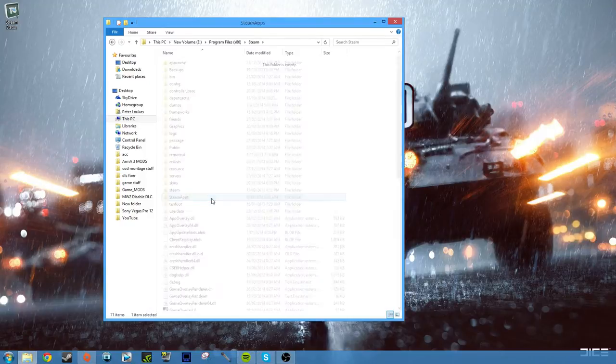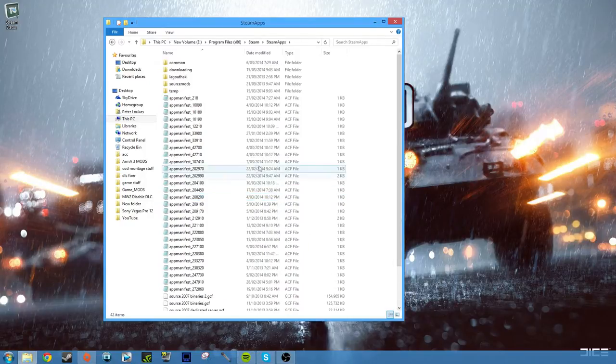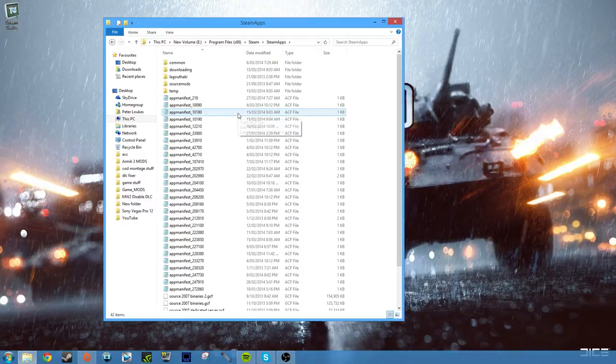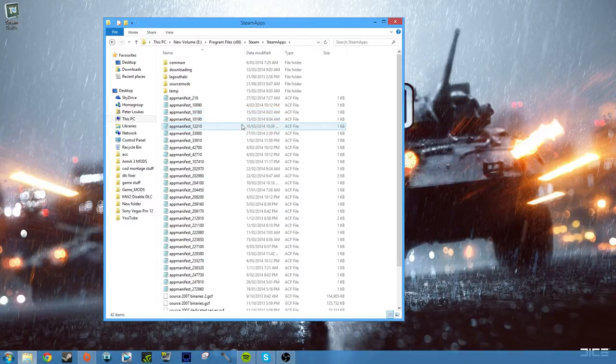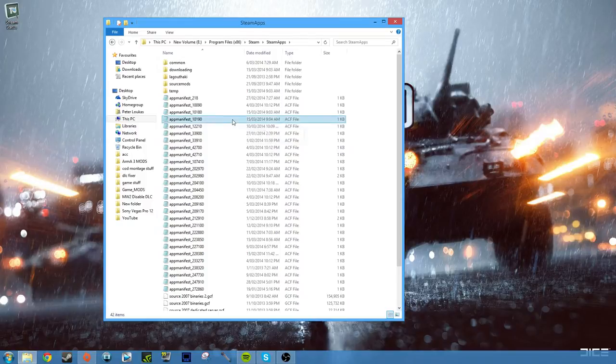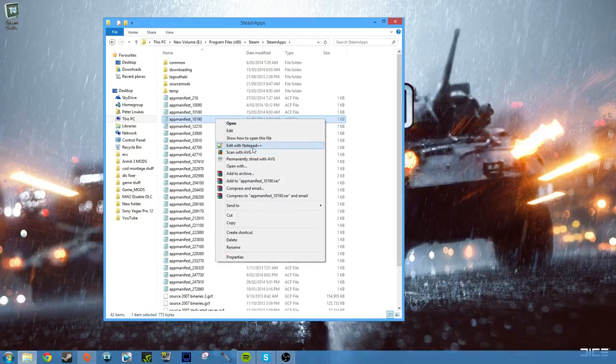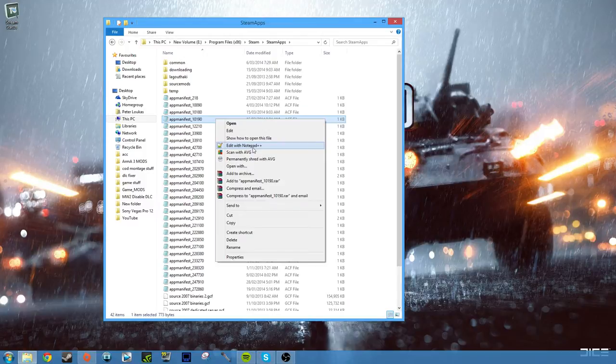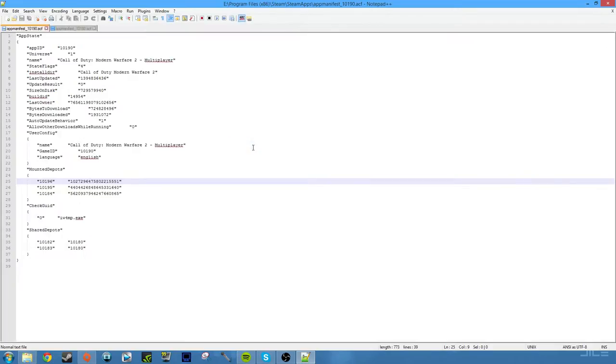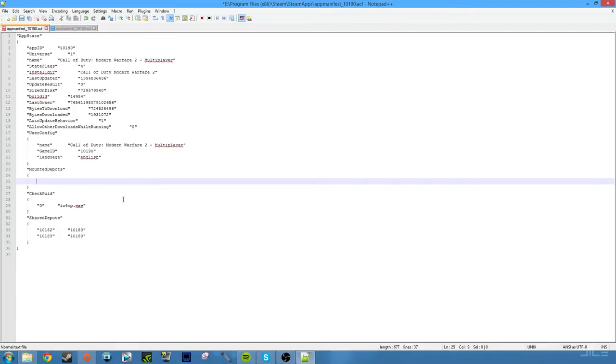Now you want to look for app_manifest_10190. You want to right-click that, and then you want to download this program called Notepad++. I'll put the link in the description. You just right click on the app manifest and click 'Edit with Notepad++.' Now you want to go to where it says mounted deposits and delete those three files. It should say Call of Duty Modern Warfare 2 Multiplayer near the top there anyway.